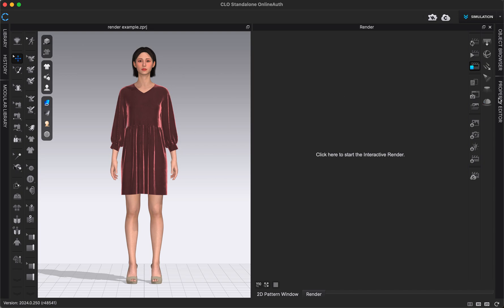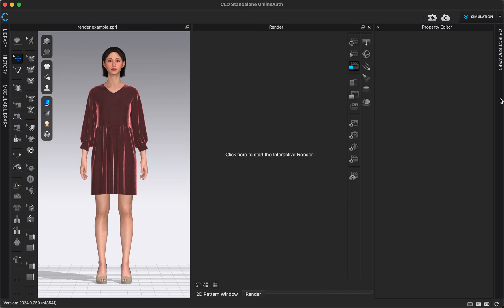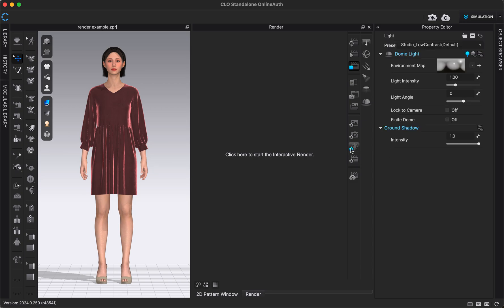I'm going to open up our property editor, because that's where we're going to see all of the settings. Our lighting settings are located in this icon — the light bulb with the gear wheel next to it. It's called Light Properties.